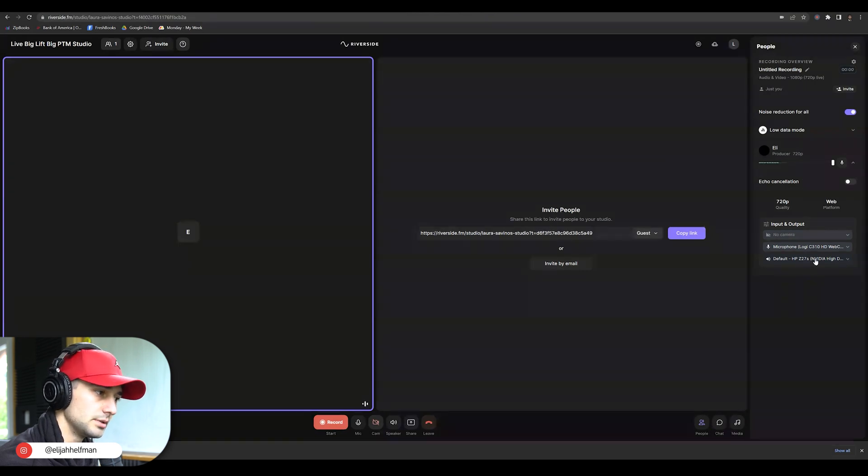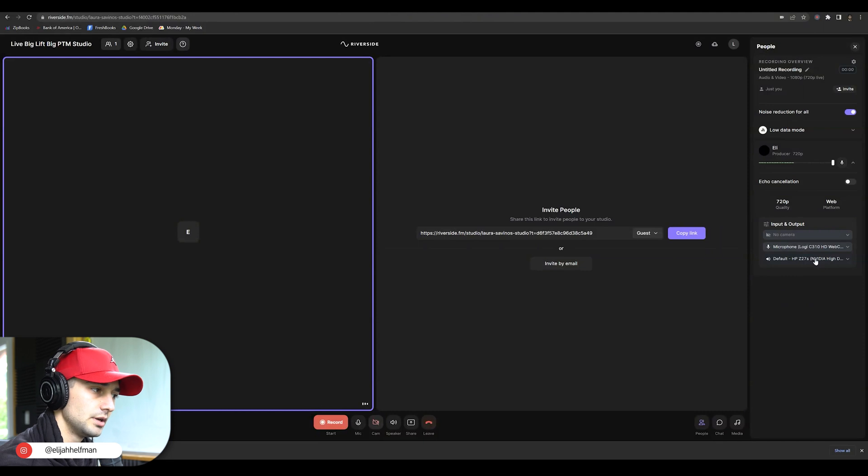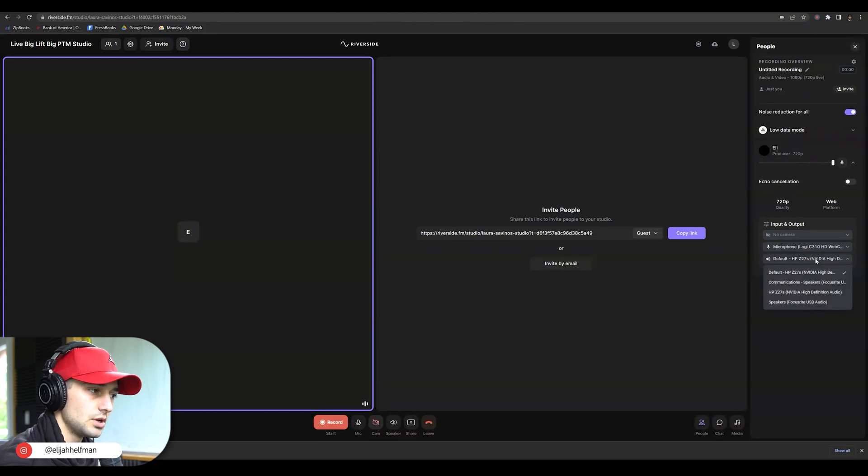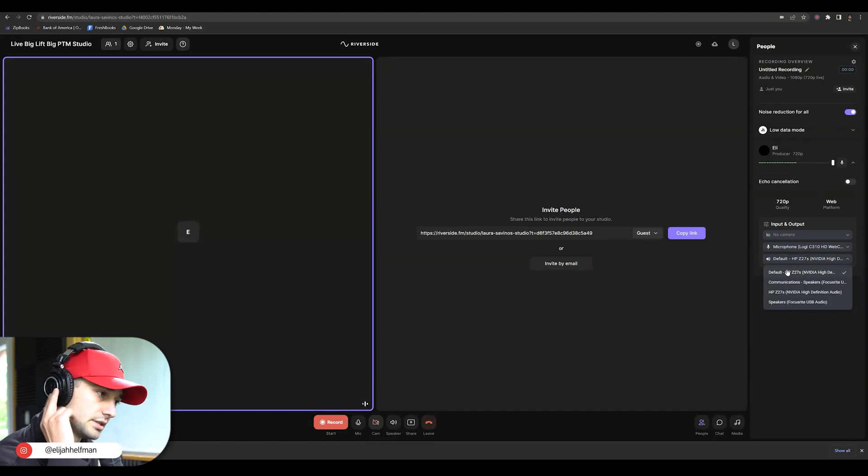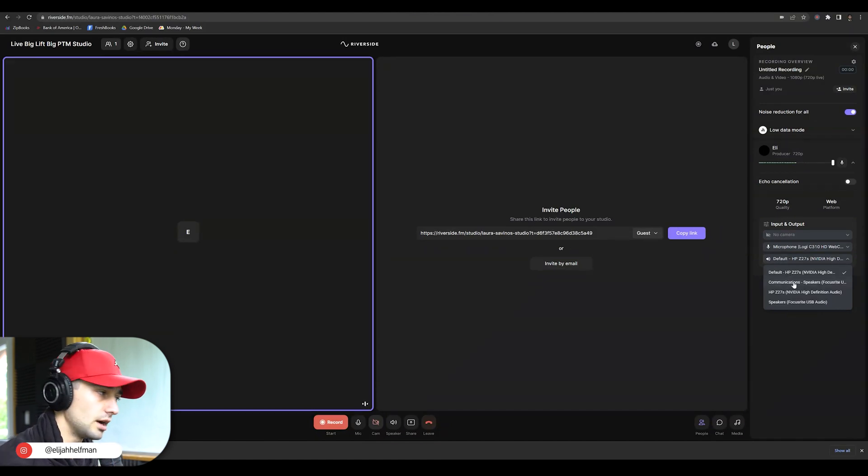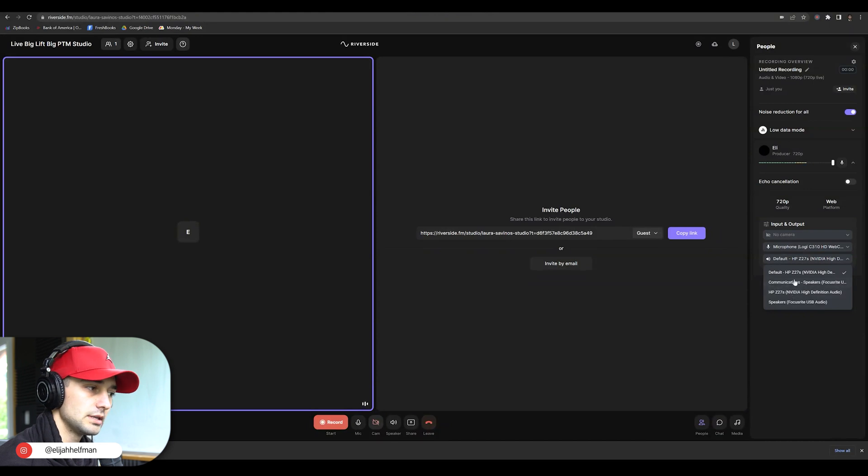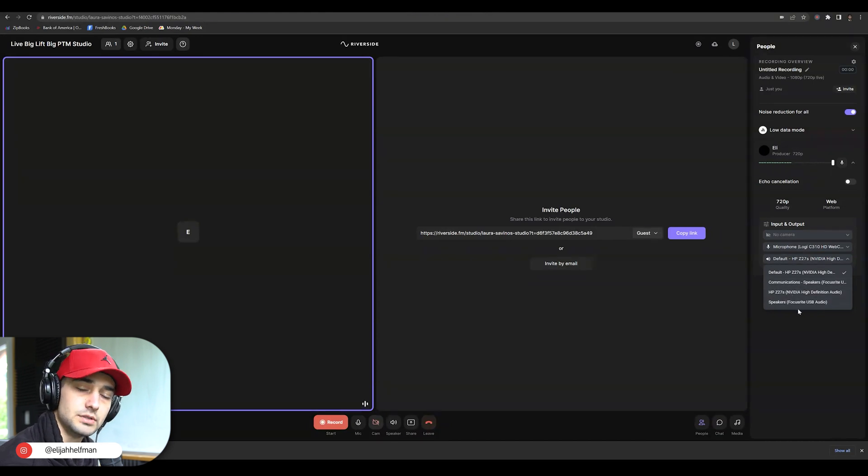You're going to be able to change the output of Riverside. So here it's just set to our monitor, which is plugged into my headphone. So I can't actually hear myself. But if you can't hear other people in the recording, you're going to want to select whichever headphones you're using.